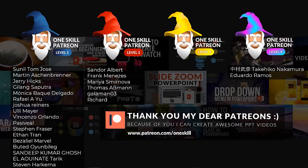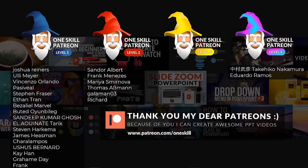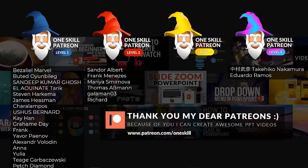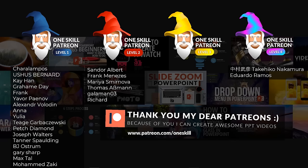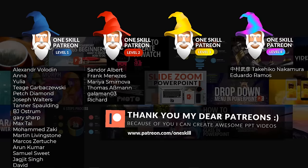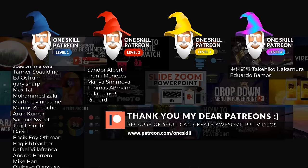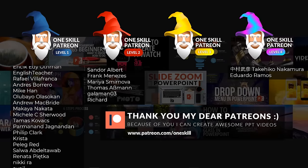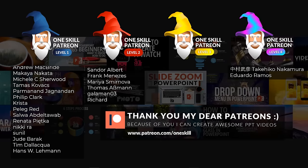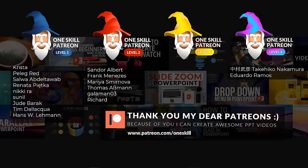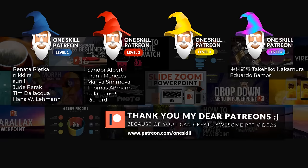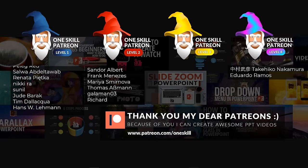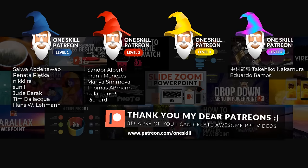A huge thanks go to all of my patrons who support me on patreon.com/OneSkill. You, my dear people, are the most wonderful people in the world. Thank you very much.